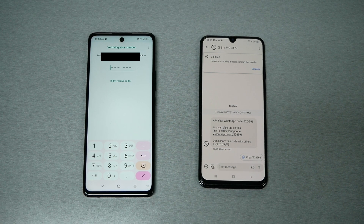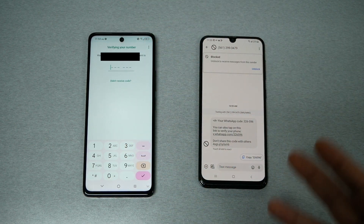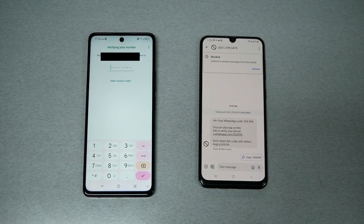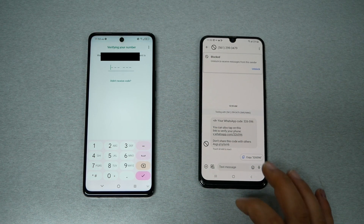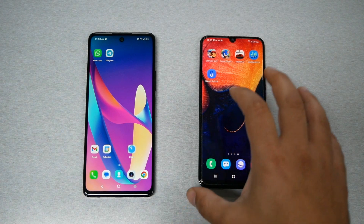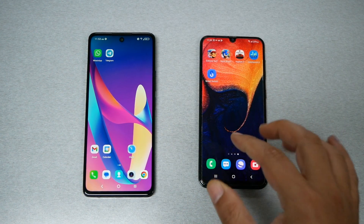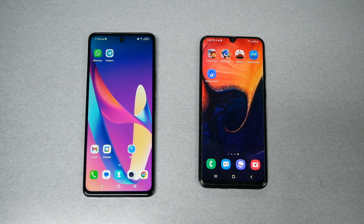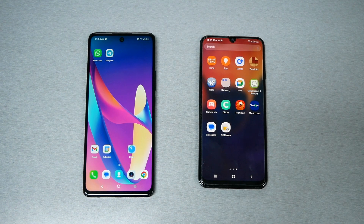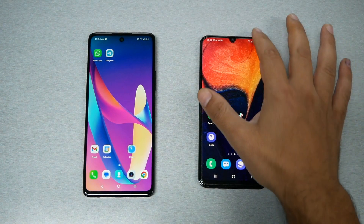That could also happen to you. Believe me, this took me a few days to figure out why I wasn't getting the code. Now that I know, I can go ahead, take the code, put it on another device, and I'm good to go. I also want to share a few more helpful tips: sometimes when people use Samsung, they use Samsung's own text message app. I would highly recommend going to the Google Play Store and downloading the Google Messages app if you're not getting the code.